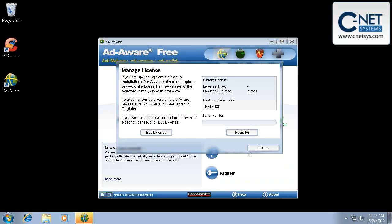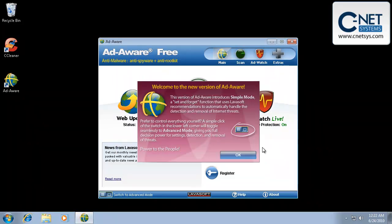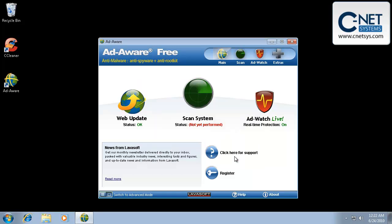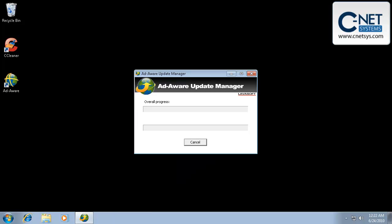Okay, so our computer is now rebooted and it's telling us to register or buy a license. And we're just simply going to close out of here because we're using the free version. And what this is going to do is it's telling us this is the new version of AdAware. We're just going to keep continuing on. We want to go ahead and make sure that we have the latest version. Even though it's already done an update, we're going to do this again.